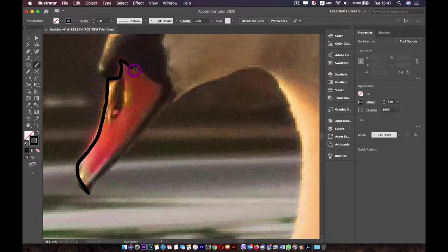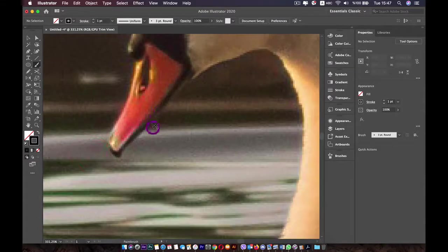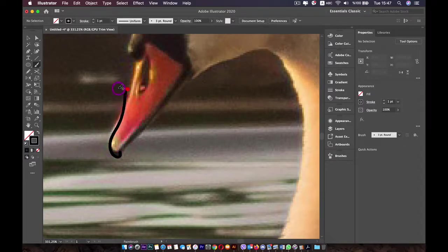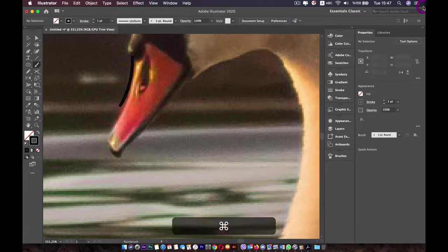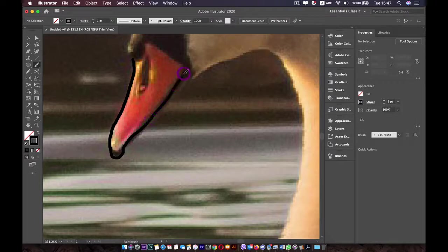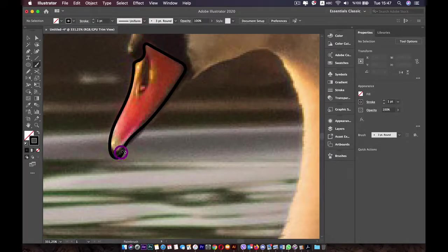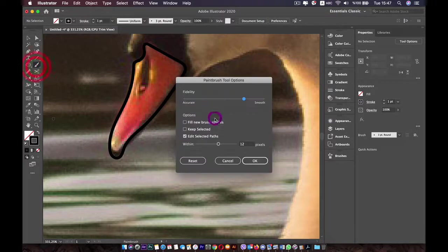I'm going to try my best to make it work — if it doesn't, I'll just Control-Z and create it again. I'm using the mouse, which is why I can't always get it right on the first attempt. If you don't have a tablet or pen, just try your best with the mouse. Like this, we created the beak of the swan.